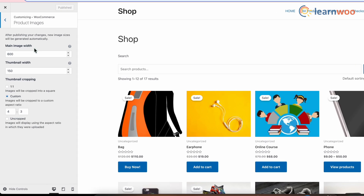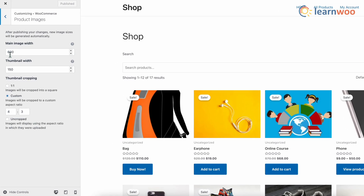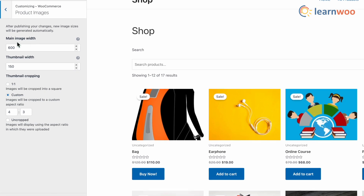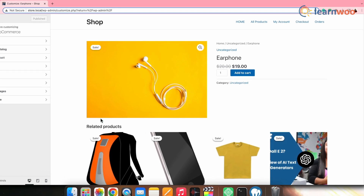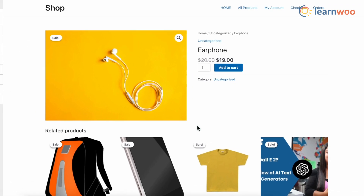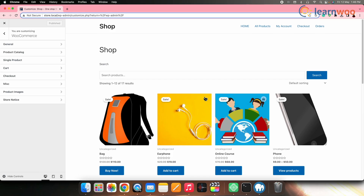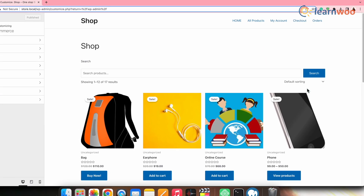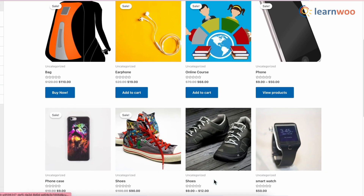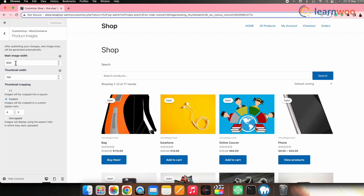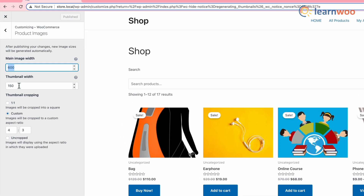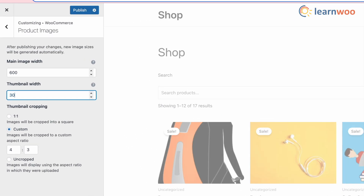Here, you can change the main image and thumbnail width by simply typing in the new values. The main image width controls the image dimensions of the single product pages, while the thumbnail width determines the image sizes used in the catalog. Here I prefer keeping the main image width at 600 and the thumbnail width at 300.